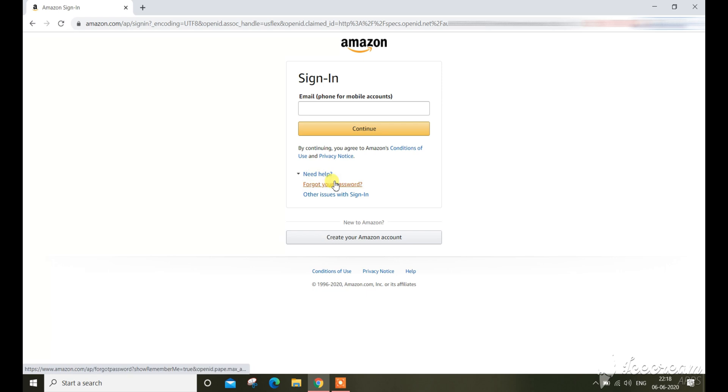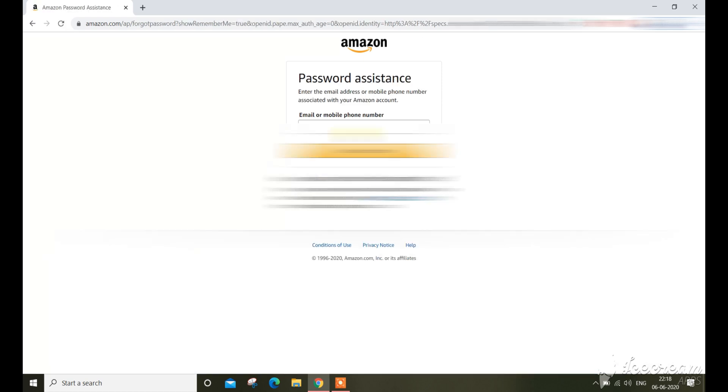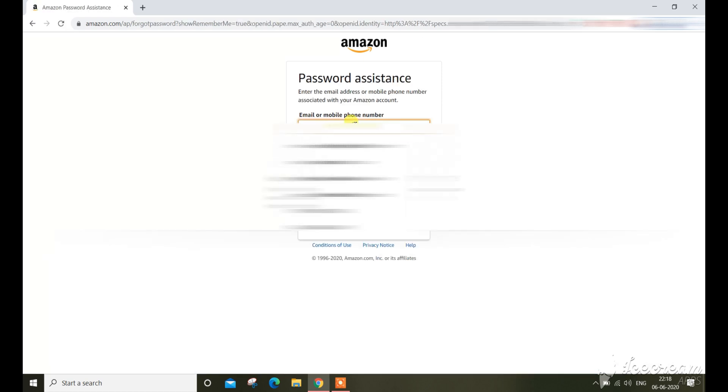Click on Need Help and Forgot Password. Either enter your phone number or email address.